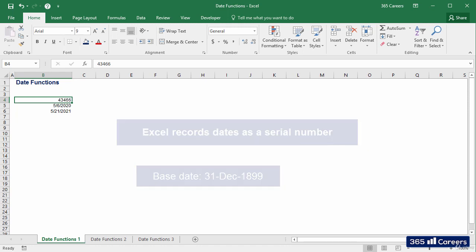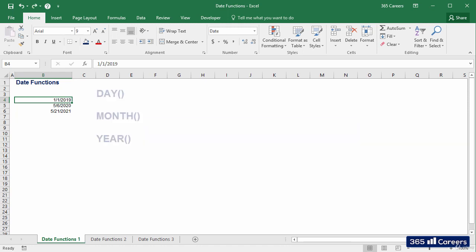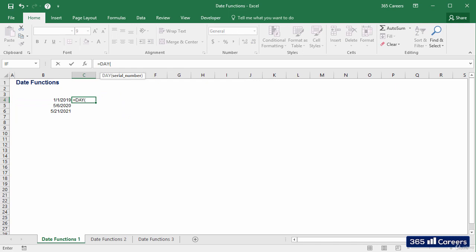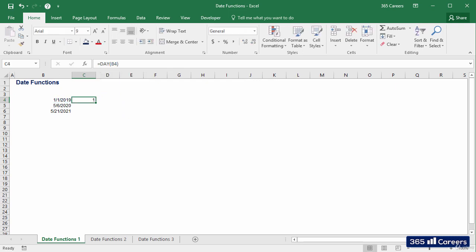It is clear what the functions DAY, MONTH, and YEAR will extract from a cell that contains a date value, right? They will provide the day, month, or year of a cell containing a date. Let's show how they function in practice. Logically, I obtain one, as the date is the 1st of January 2019 and we've asked Excel to extract the day.